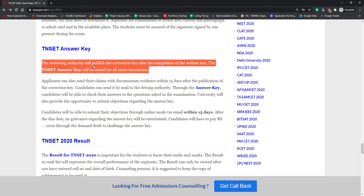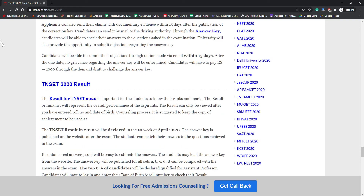The answer key will help students know whether what they have written is correct or not. You can challenge the answer key with the authority within 15 days after it is released, through online mode. If you have challenged the answer key, the authority will release a final answer key, which will help you calculate your result and how many marks you are securing before the official declaration of the result.